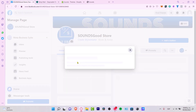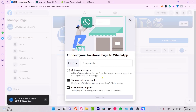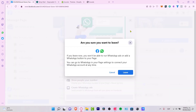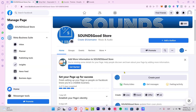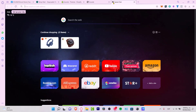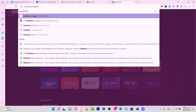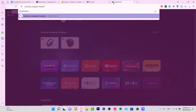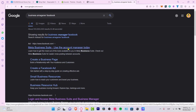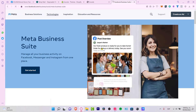For the purpose of this tutorial, I've just created my Facebook page real quick. Now what I want to do is to go into a new tab and look for Facebook Business Manager, which is Meta Business Suite.